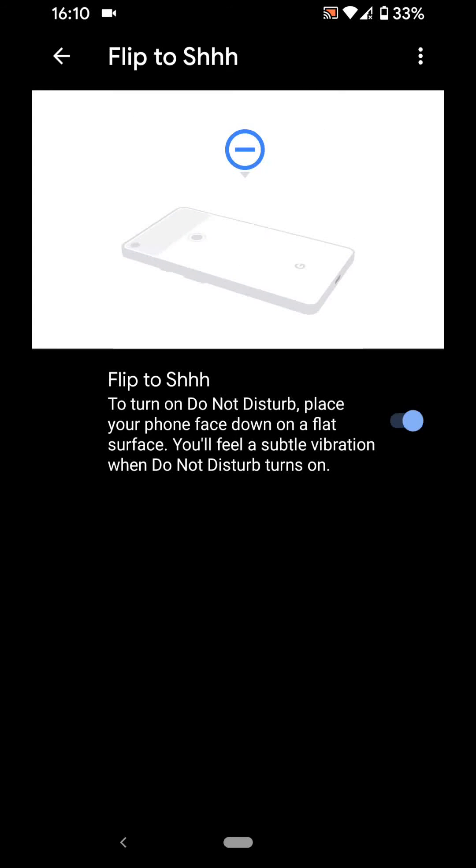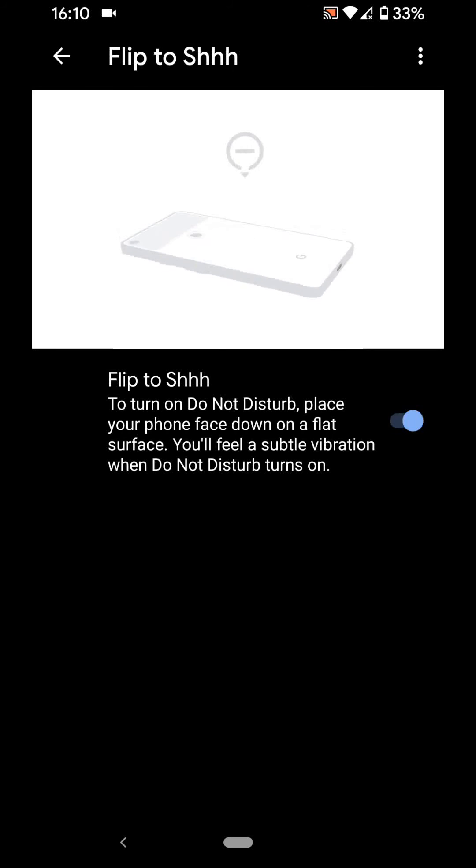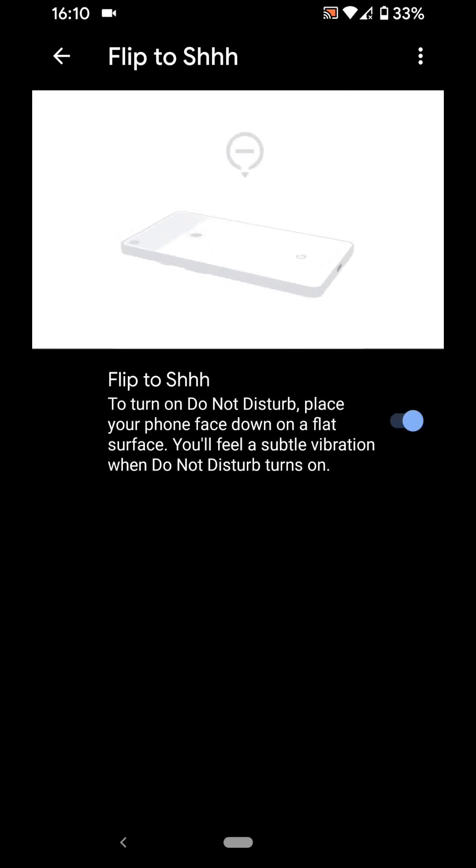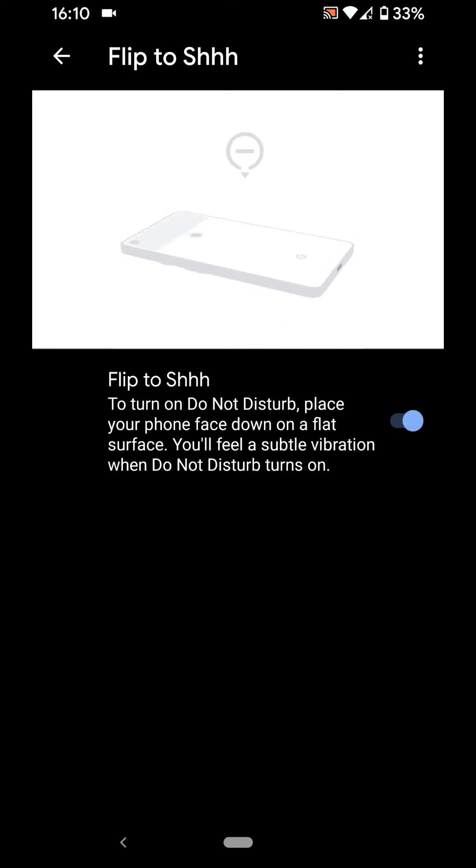You should see Do Not Disturb icon appearing on the top of your screen and you will feel a subtle vibration when the Do Not Disturb turns on. A simple way to enable Flip to Shhh feature on Pixel phones.